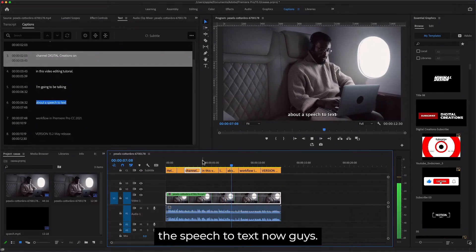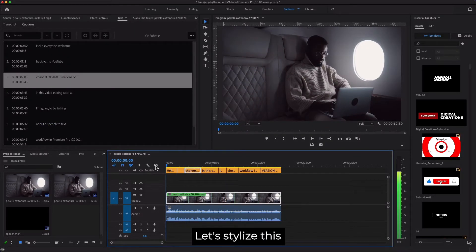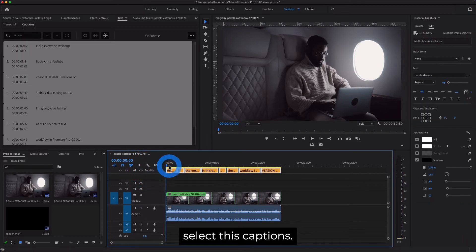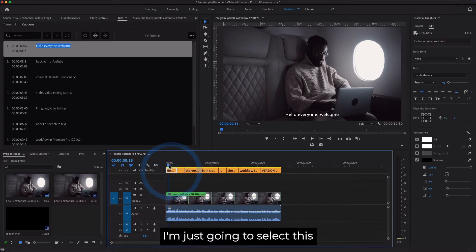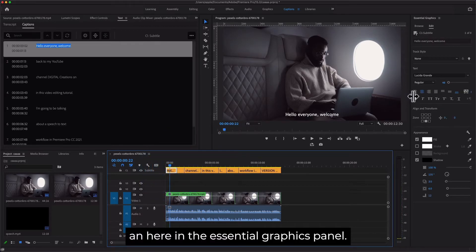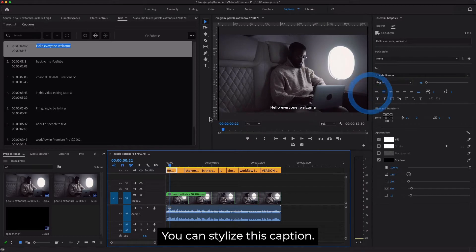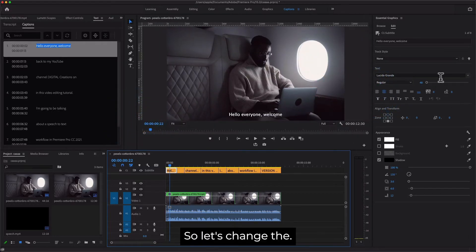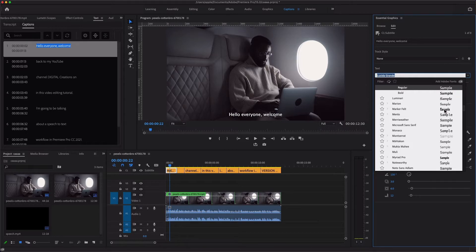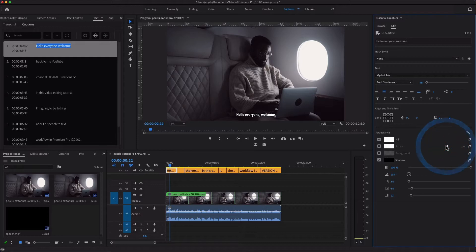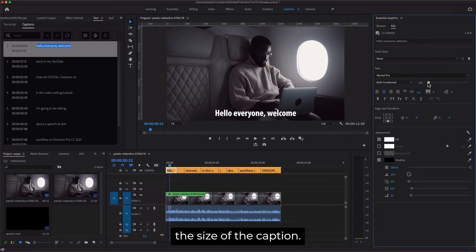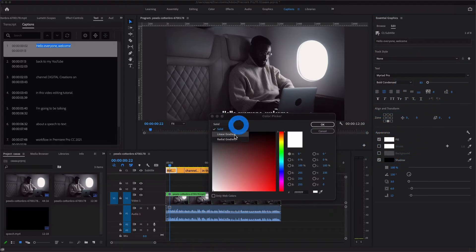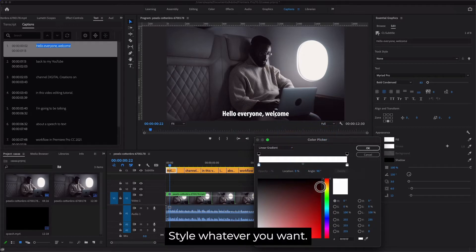Now let's stylize this caption. I'm just going to select these captions and here in the Essential Graphics panel you can stylize this caption. Let's change the text style. I'm going to change the size of the caption, the color—you can change the style, whatever you want.